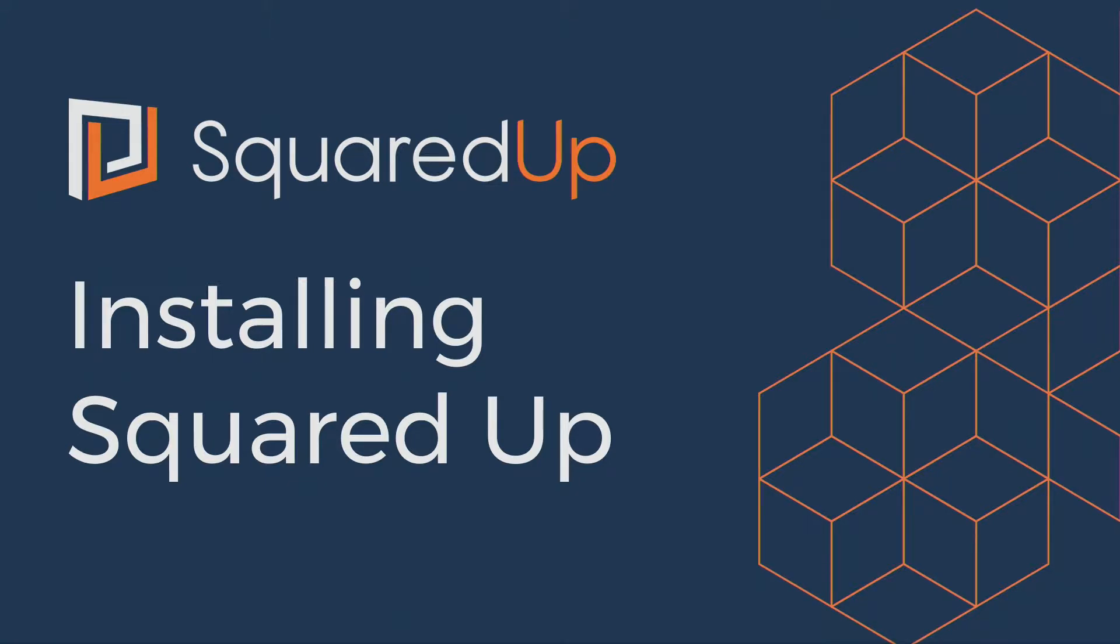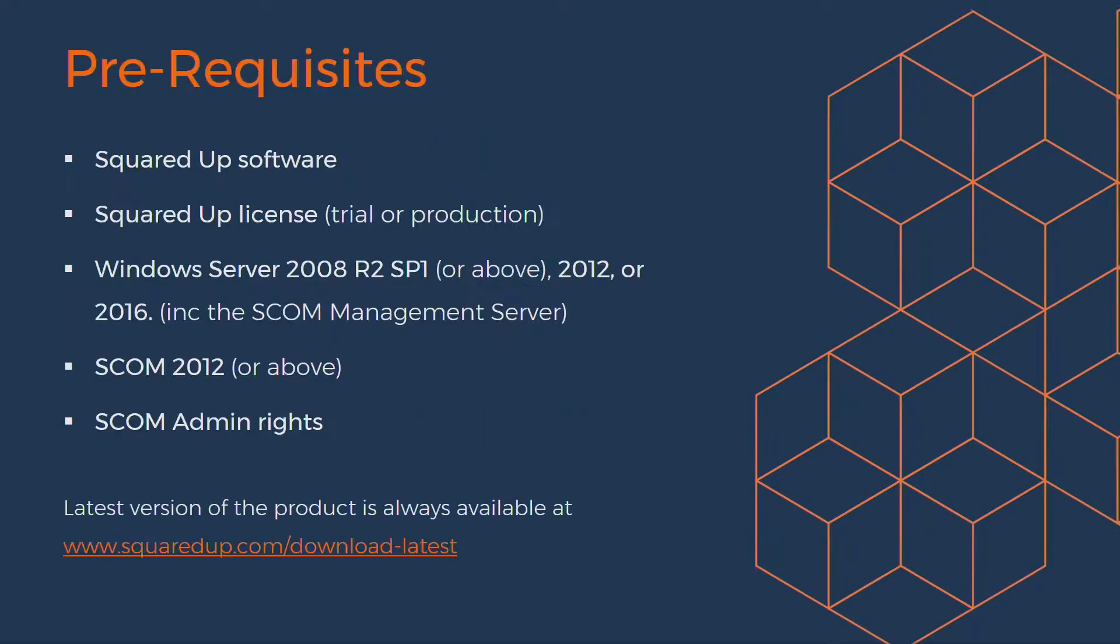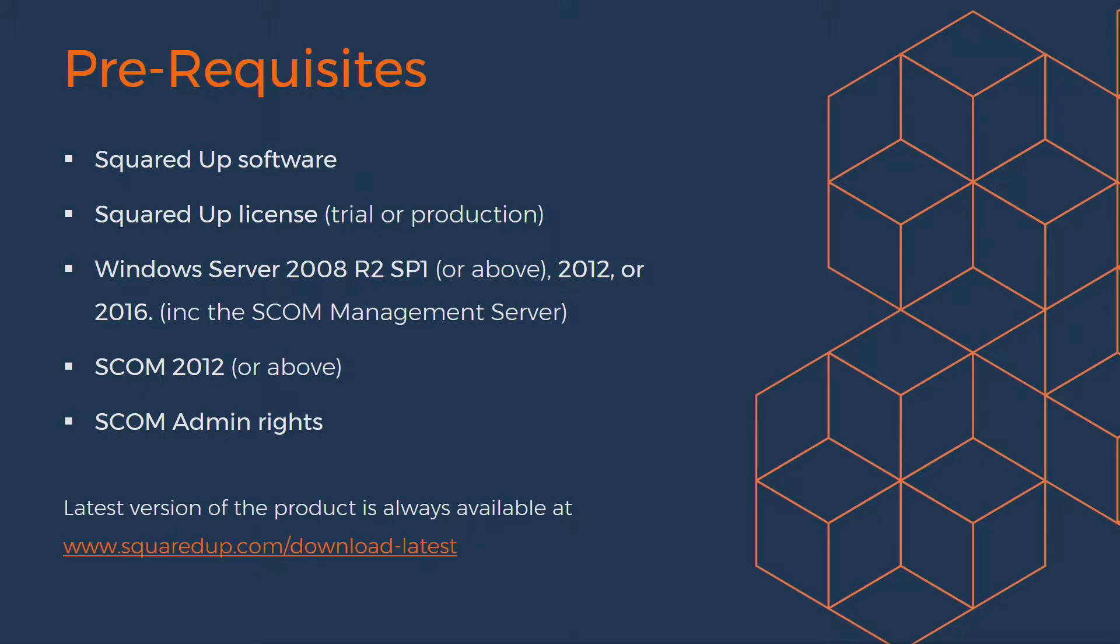So let's have a look at some prerequisites here. Now of course you need to start with the SquaredUp software itself, and you can download the installer for the latest version from our website, SquaredUp.com. You'll also need a SquaredUp license, whether that be a trial or a production license if you're a customer.